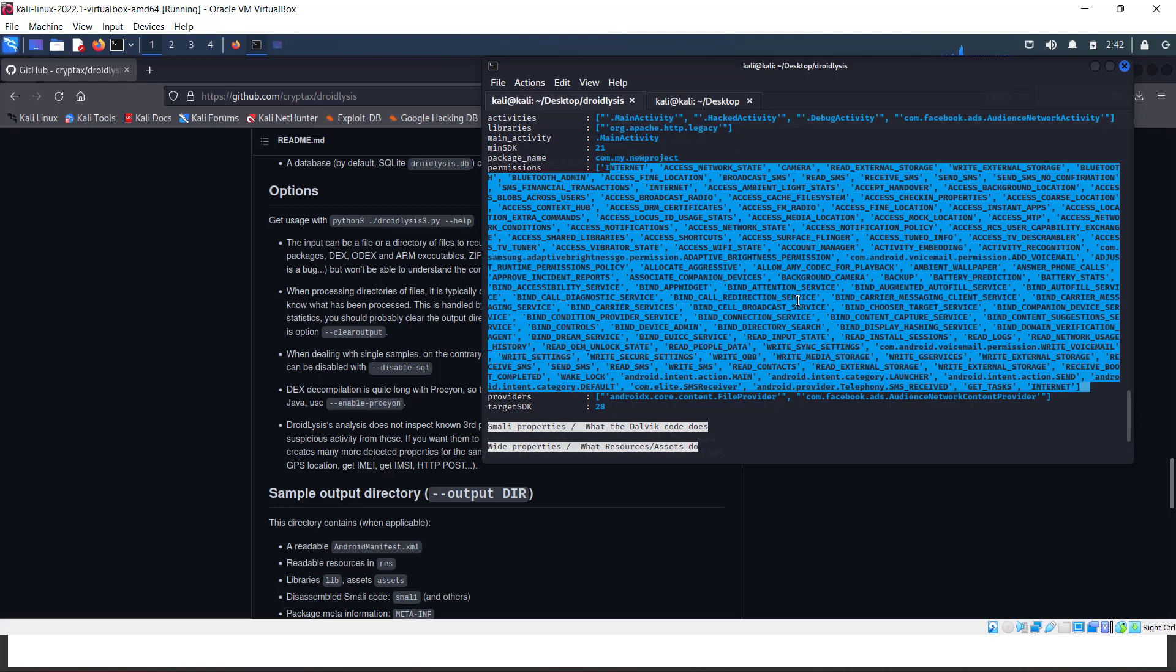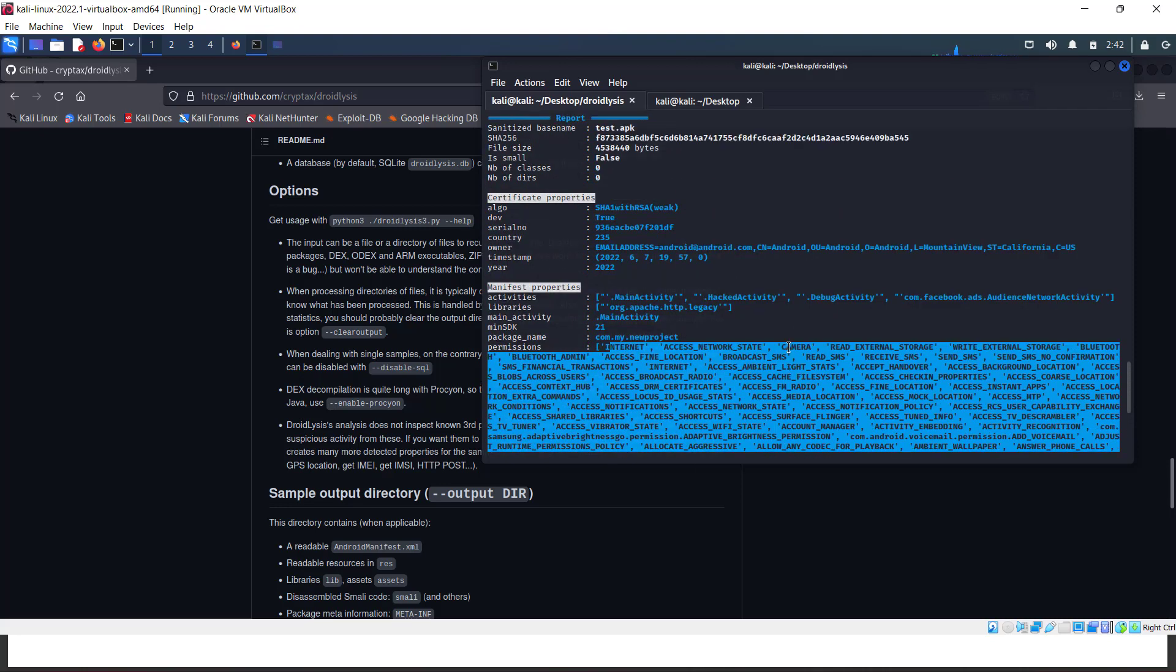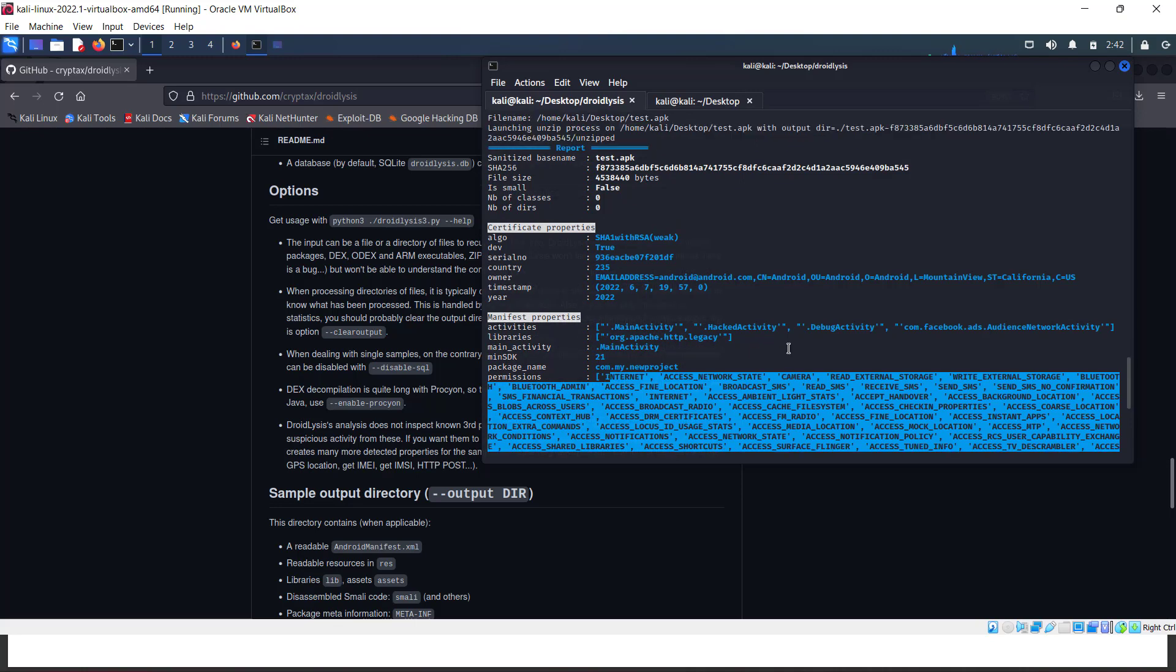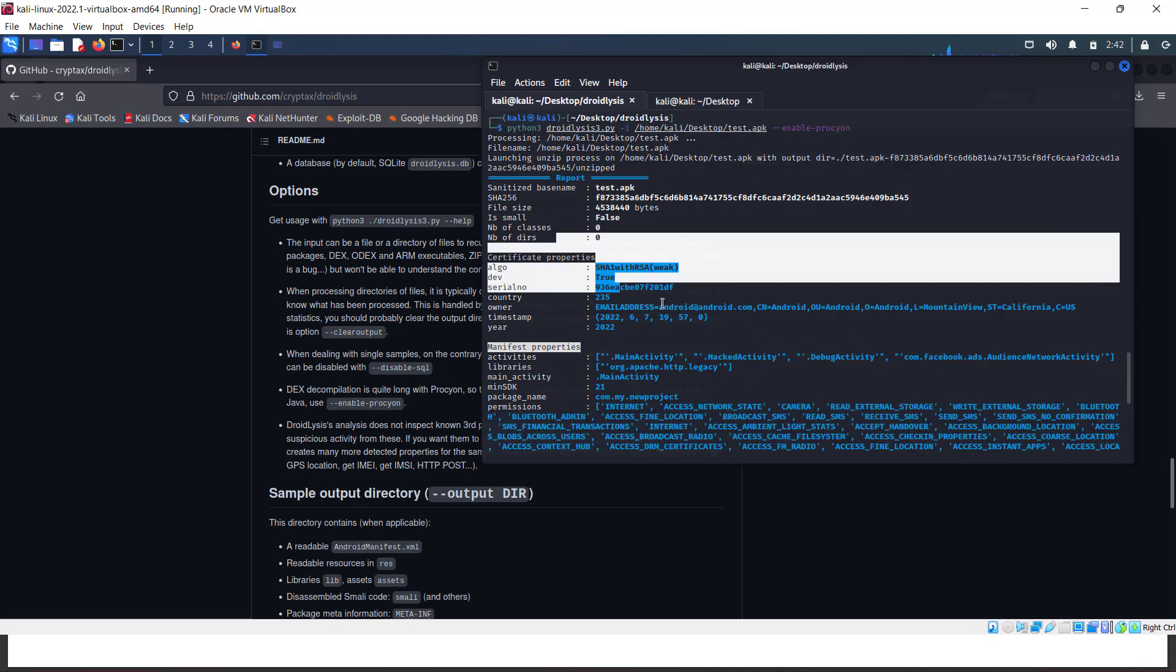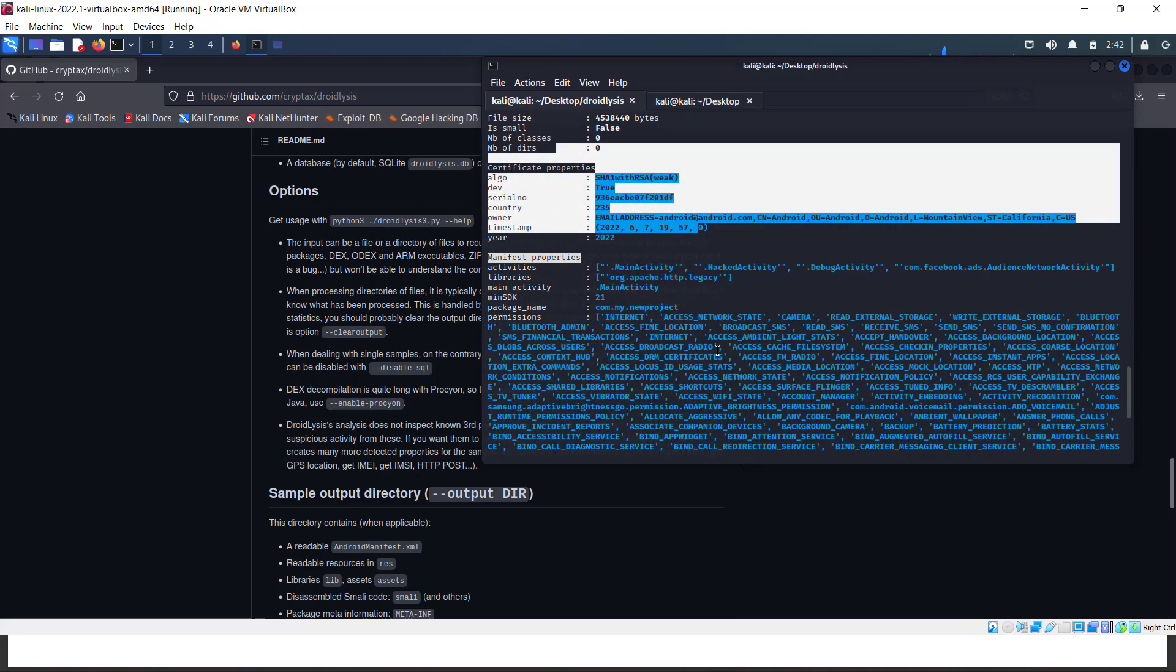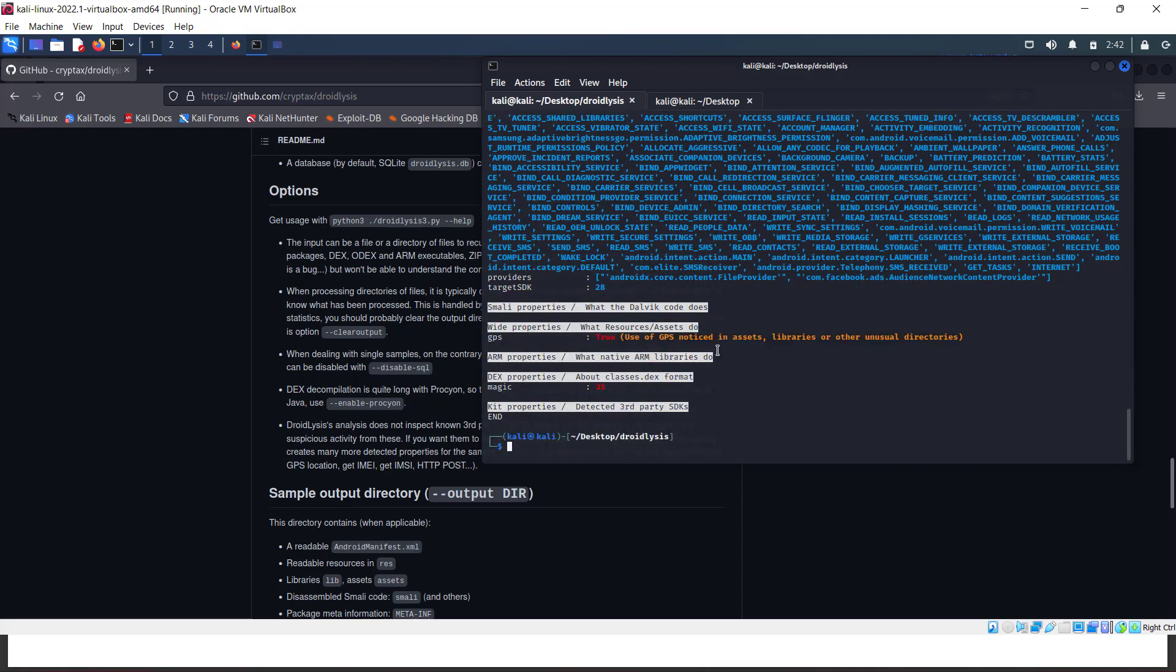This test APK has a test certificate. We can't get much IOCs from it. We have another APK for sample, let's try test three.